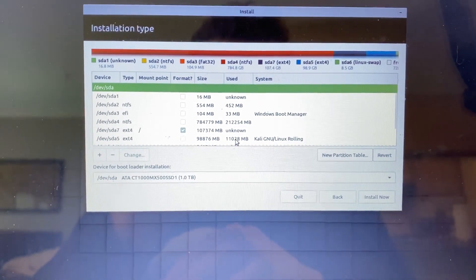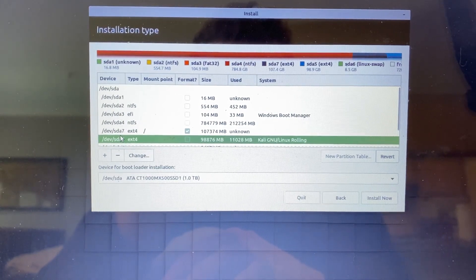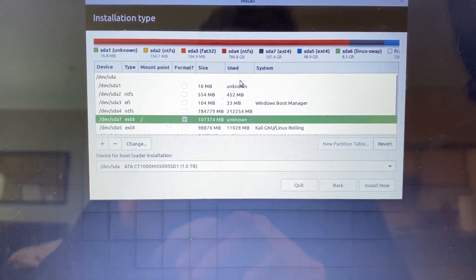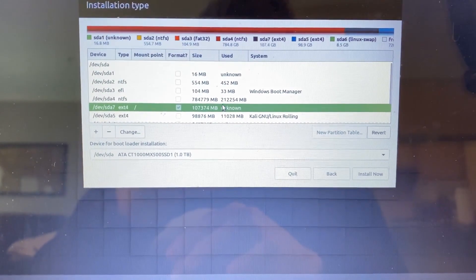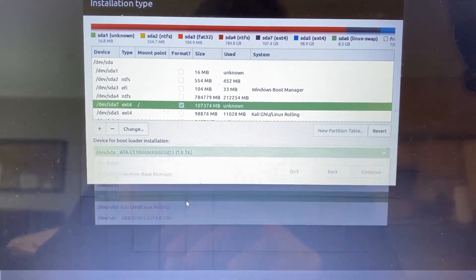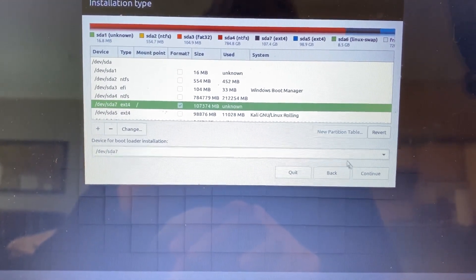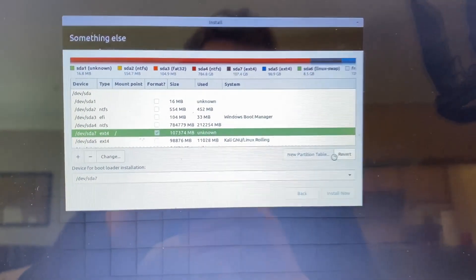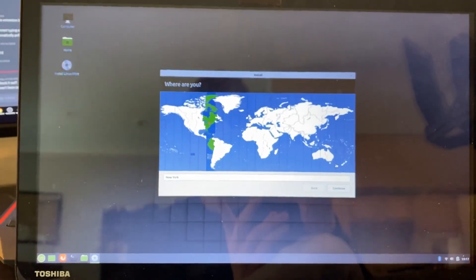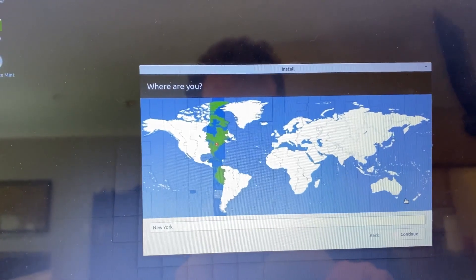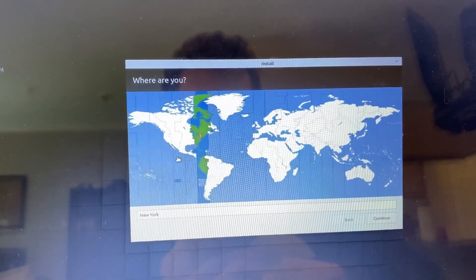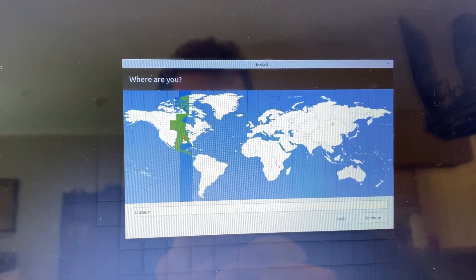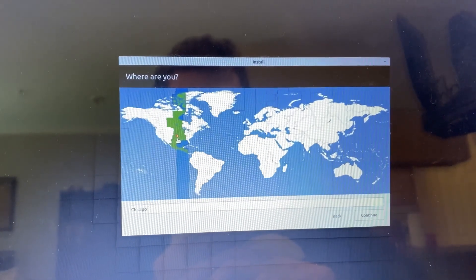It should turn into an SDA section — mine is SDA7. Keep an eye on the memory because it should match what you partitioned; that's how you'll know it's the right one. Also, the Used column should show Unknown. Go to SDA7 — the section you partitioned — and click Continue. Then it will ask where you are — select your time zone and click Continue.